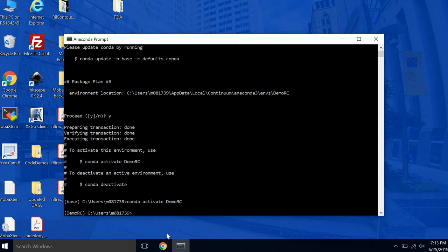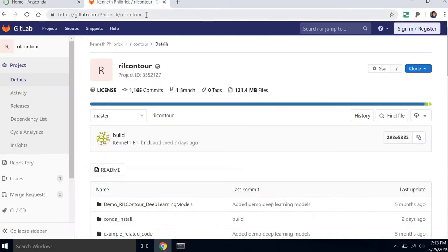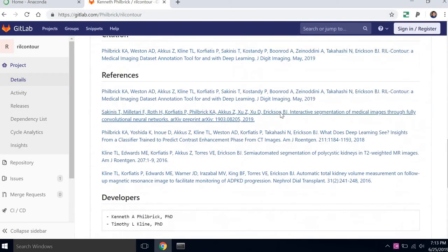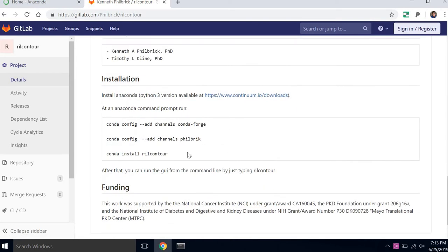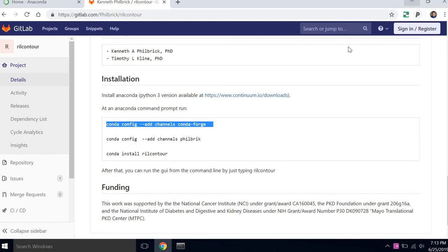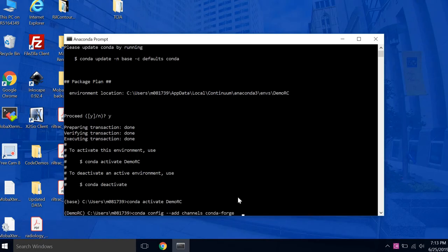So information on the channels that you have to activate is on Kenneth's GitLab page. Kenneth Philbrick, who developed RealContour for our lab. So here's the address, and here's his GitLab page. And if you scroll all the way down to the bottom, there's some instructions for installation. So we have to add his channel. So we'll copy and paste that.